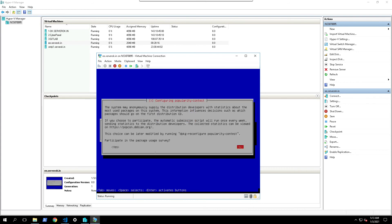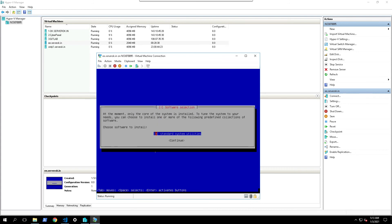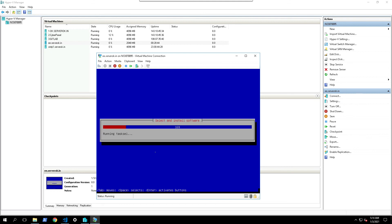Participate in package usage survey, no. We choose software to install. Standard system utilities. Select enter.